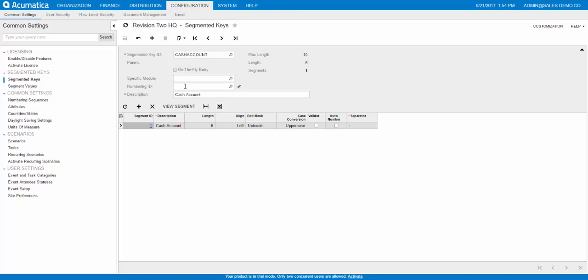If you wanted to, you could set it to three and use letters. It's up to you. So after you create this segmented key ID, make sure you add the segment down here and then click Save when you're done.